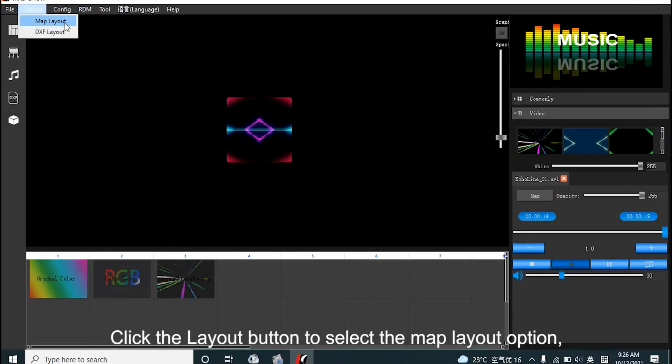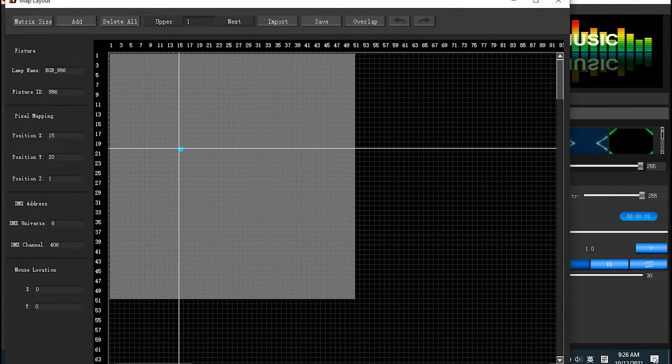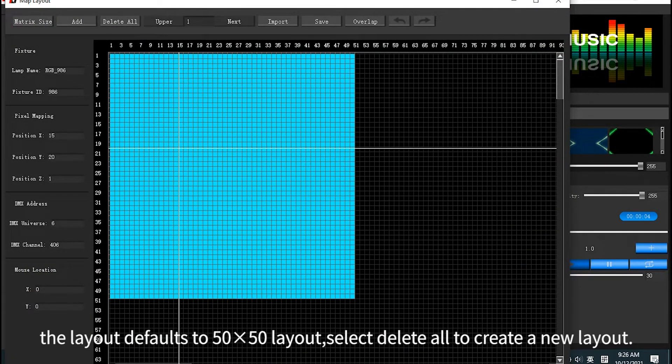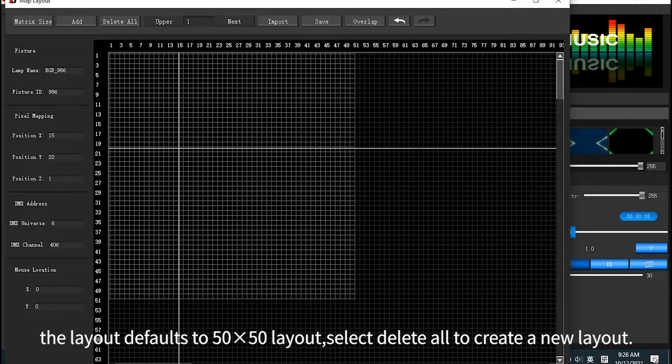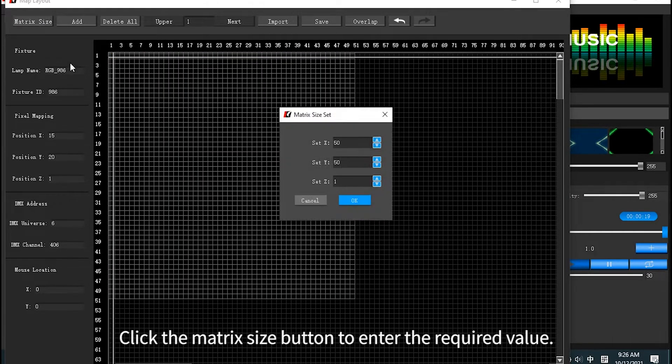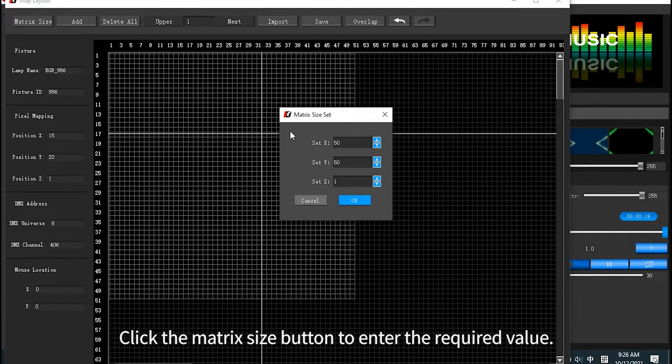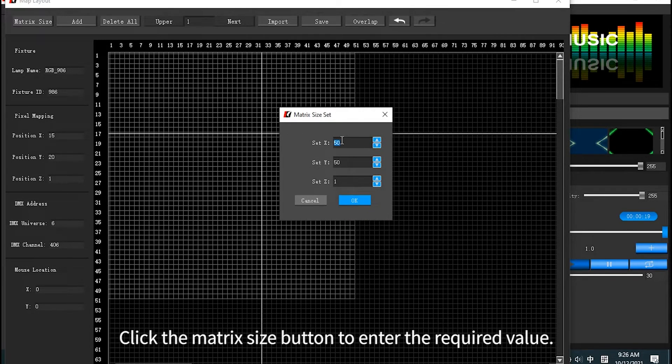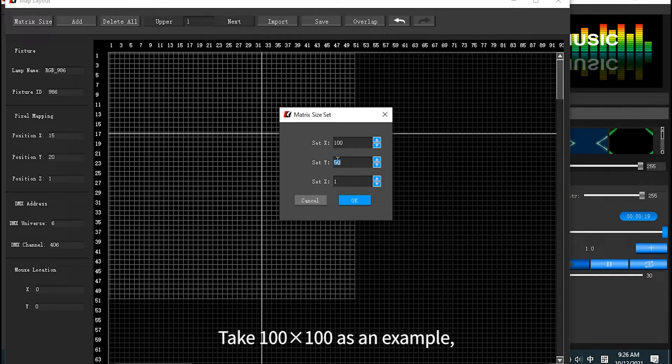Click lot button to select import option. You can create lots from 50 by 50 lot. Select to create a new lot. Click matrix size button to enter required value.